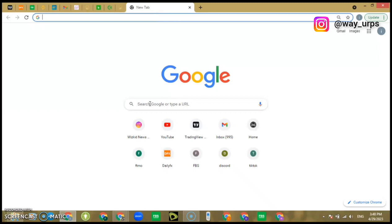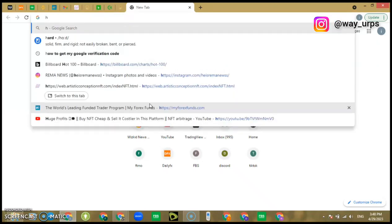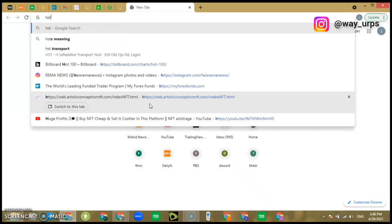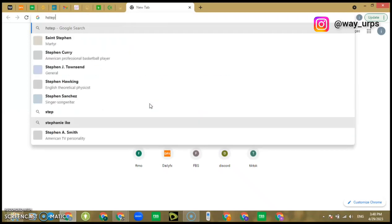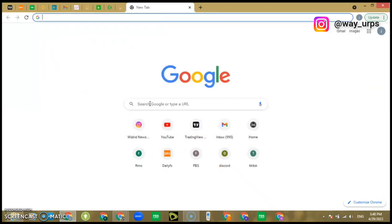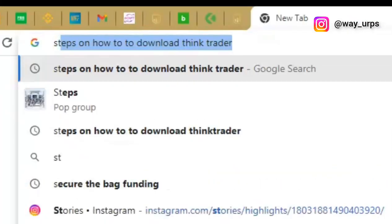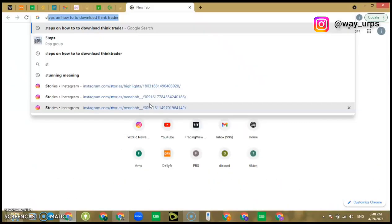This thing works only in your system, in a laptop or desktop. You want to write steps on how to download ThinkTrader. You want to click enter.